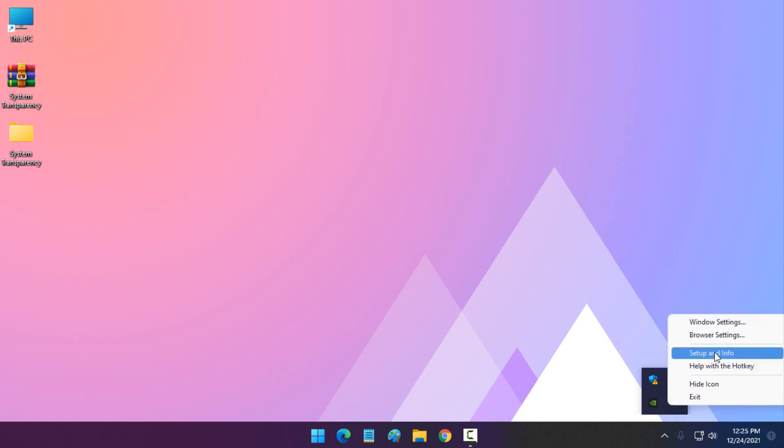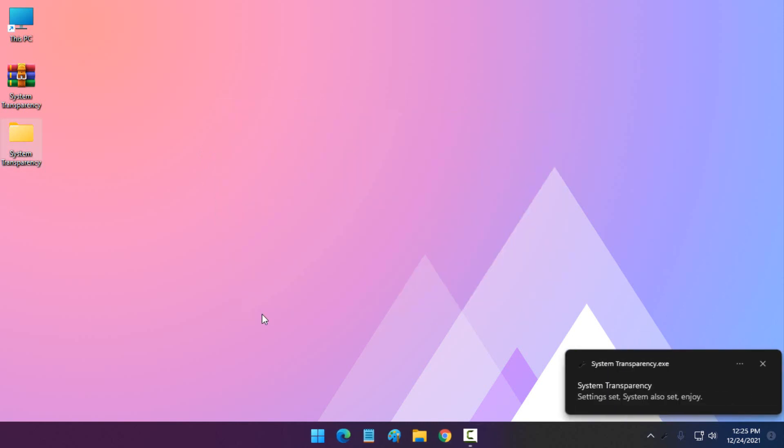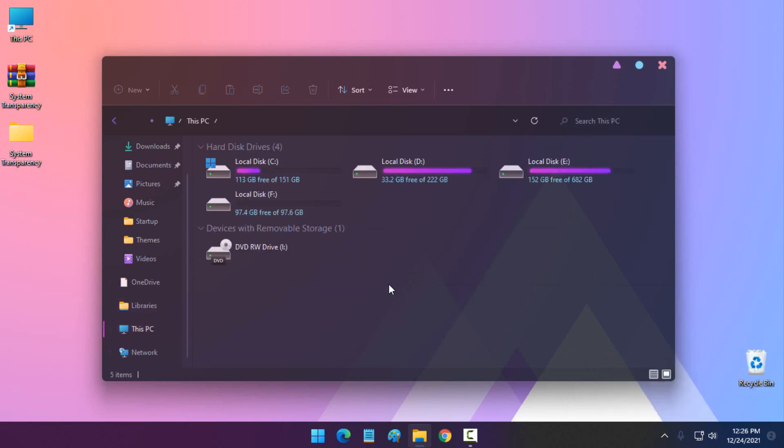Go to Setup and Info and now just set the number of transparent effect and then choose effect for Explorer windows and click OK. You can see that transparent effect is applied.